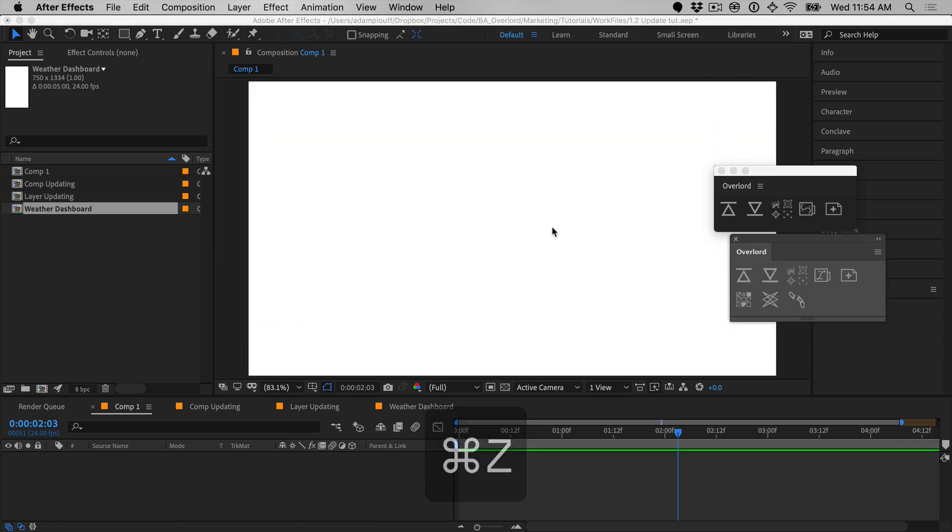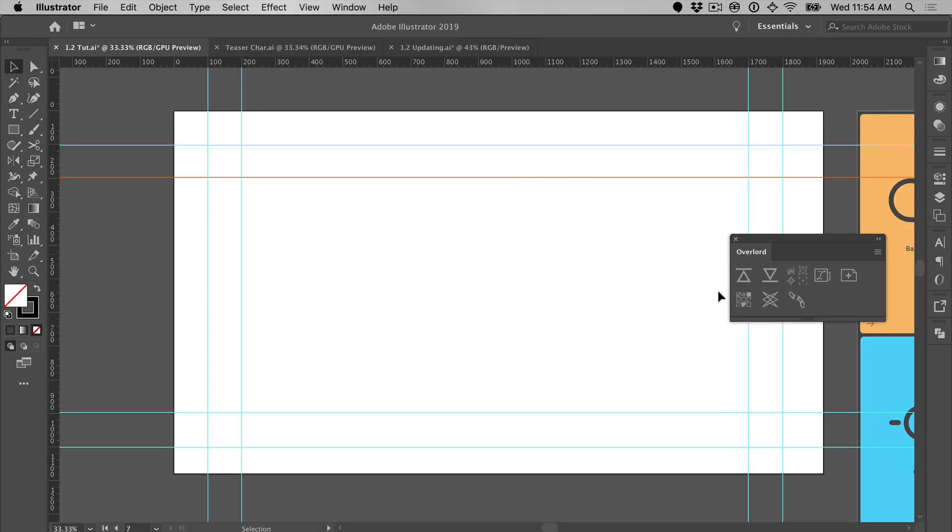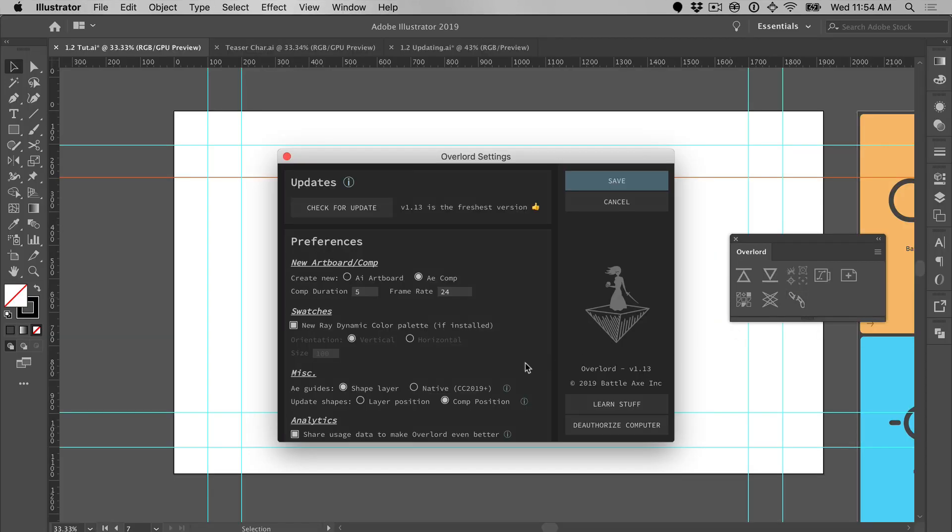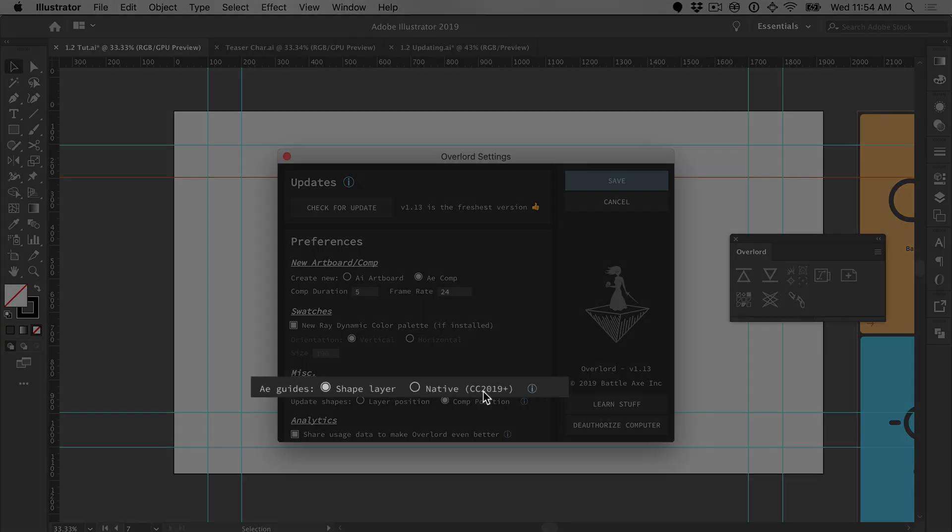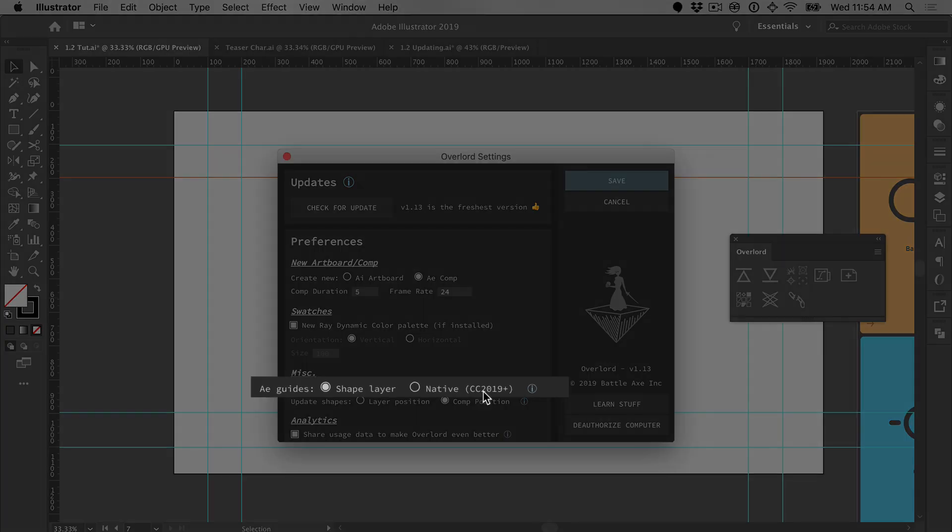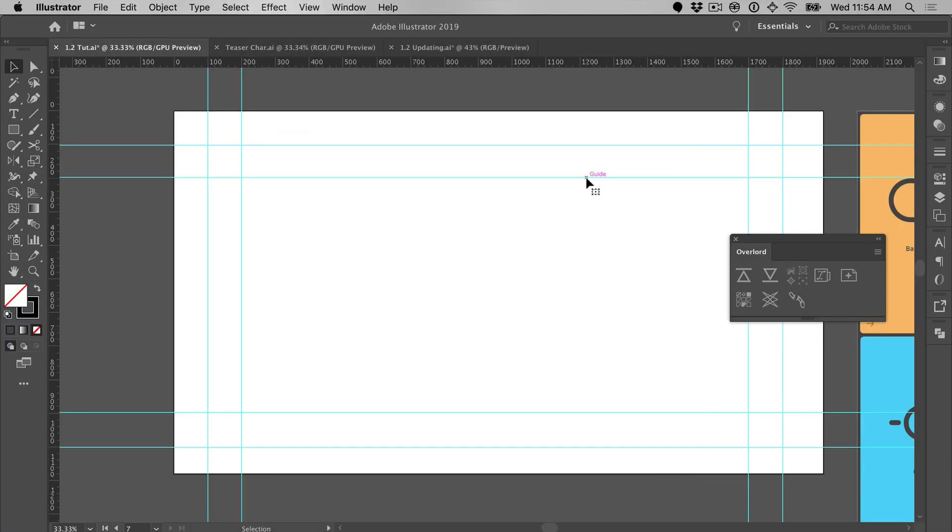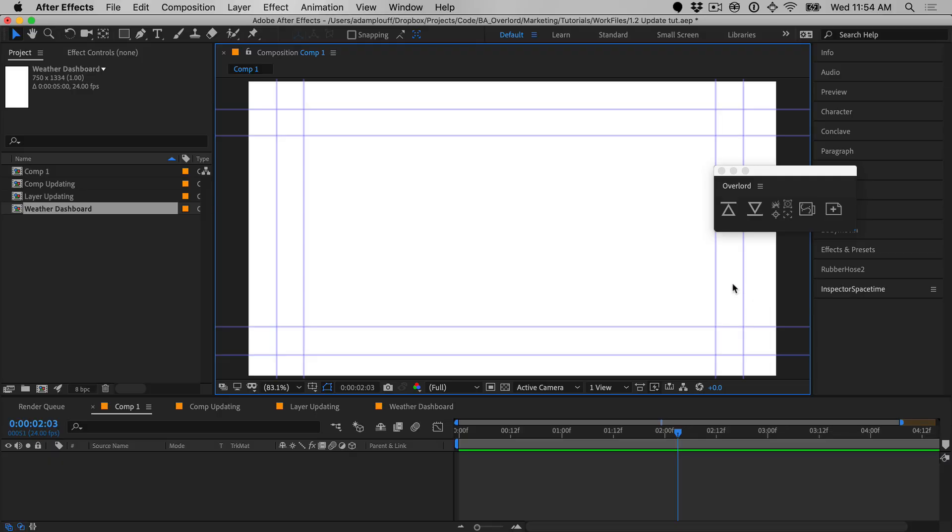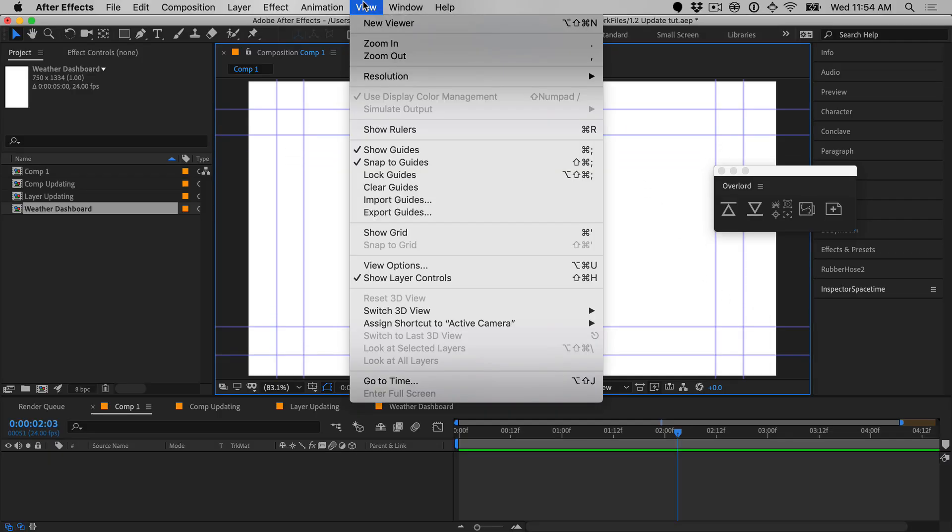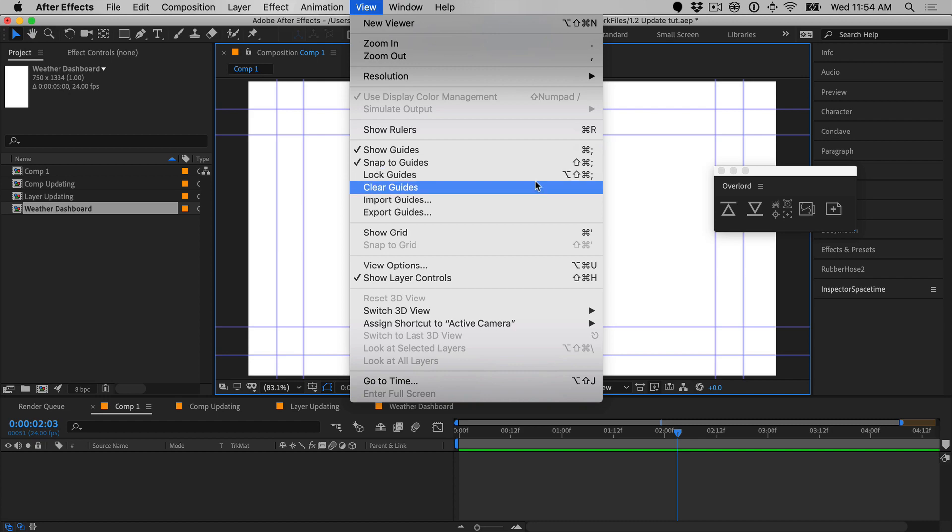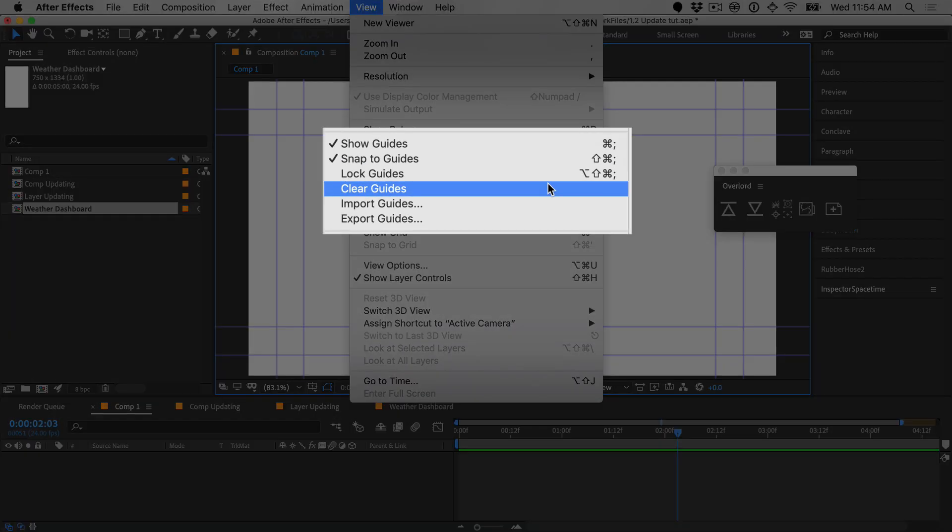After Effects CC 2019 now allows guides to be created with scripting, so by enabling an option within Settings, vertical and horizontal guides will now be created as native After Effects guides that can be toggled with a shortcut and managed from the View menu.